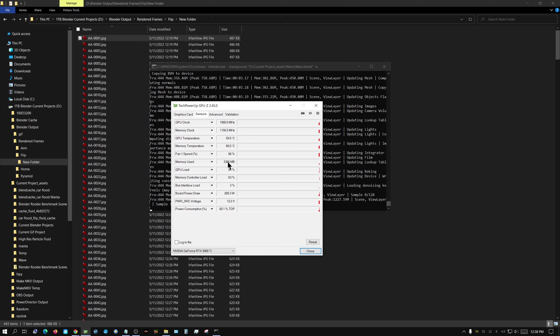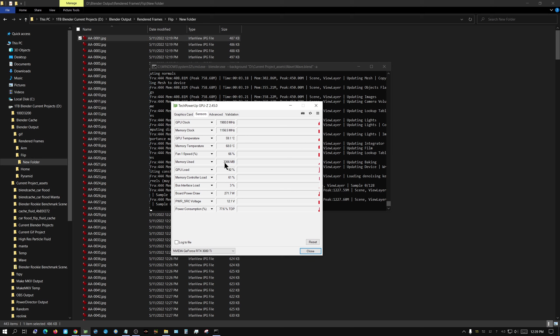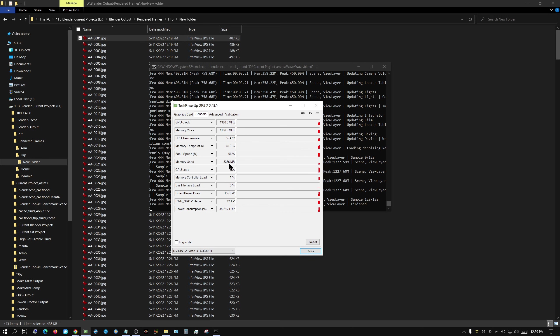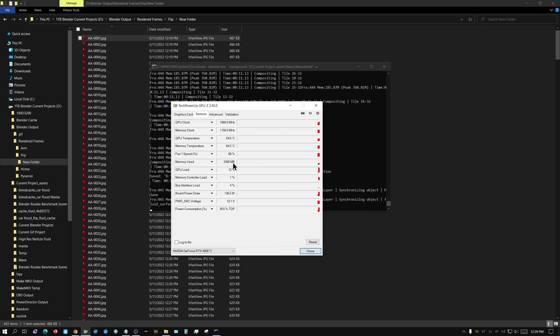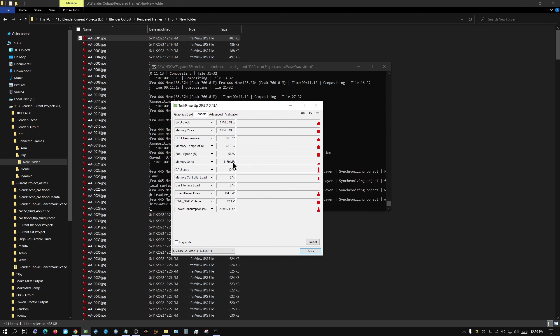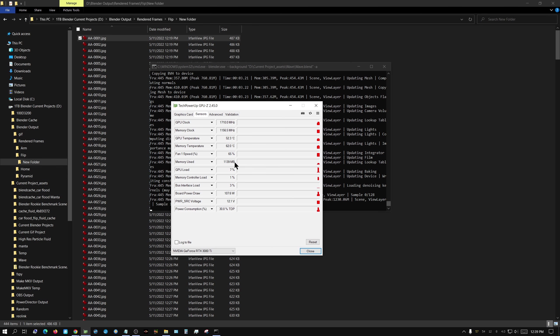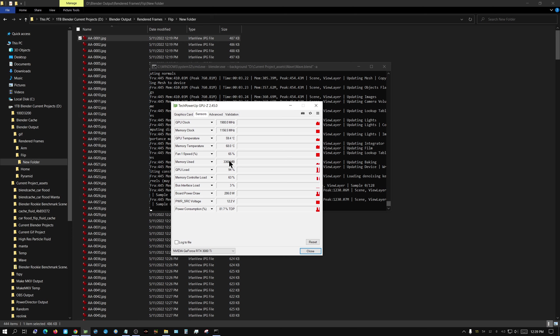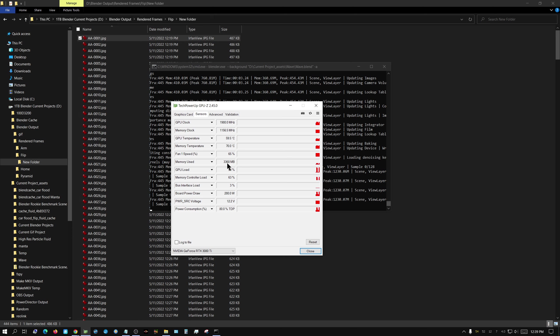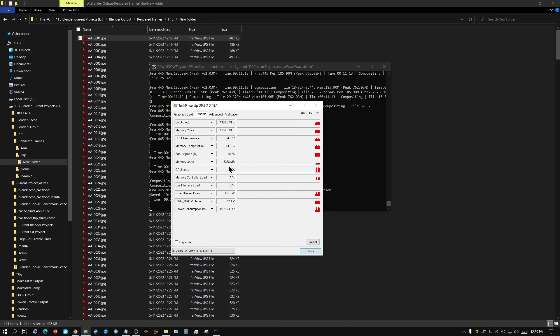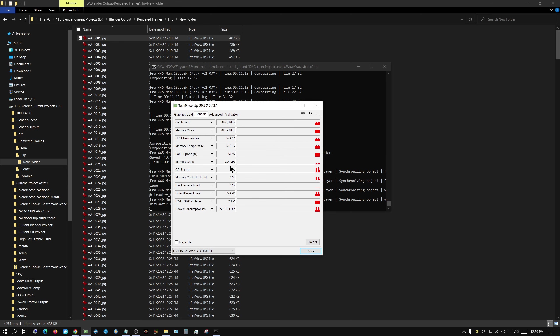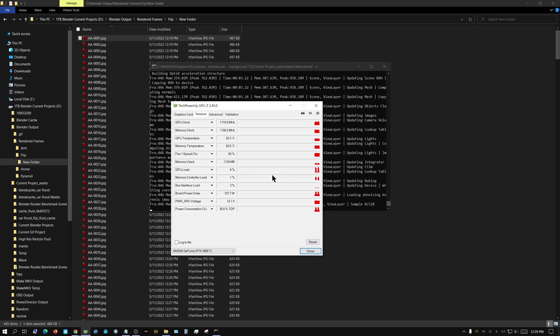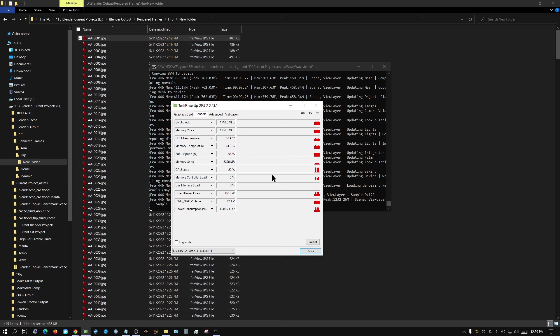It's using less, because it was using almost 5 gig whenever I was trying to do this through the graphical interface of Blender, but through the command line, it's using a little over 3, so it's using a little bit less, maybe 20% less. But that's interesting.